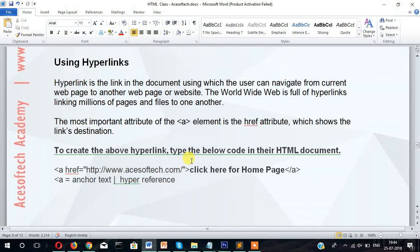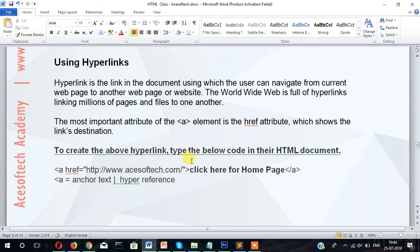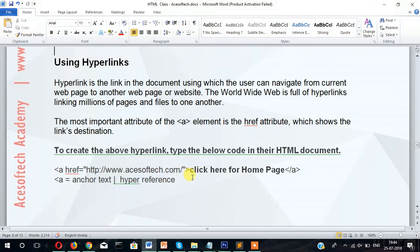The most important attribute of the A element is the href attribute which shows the link's destination. To create the above hyperlink, type the below code in the HTML document. So let's create a hyperlink.